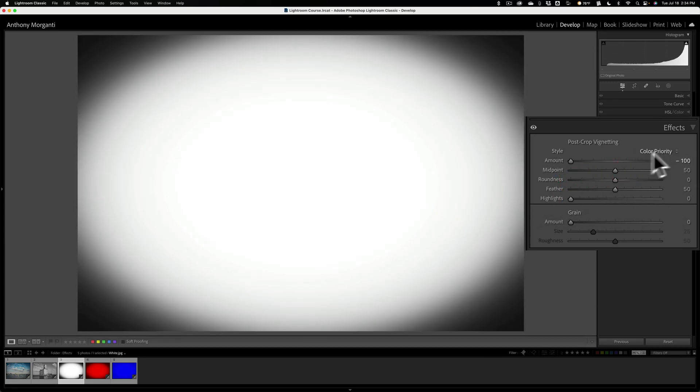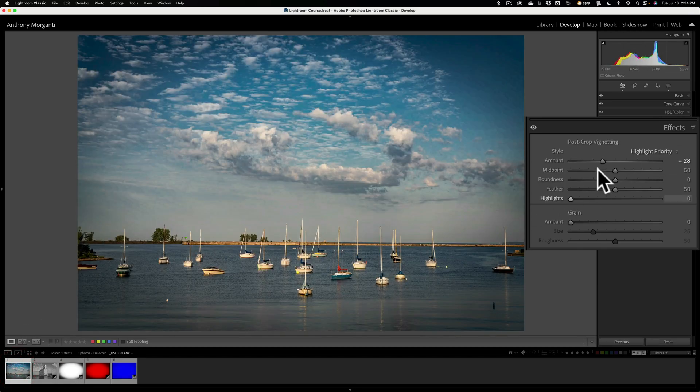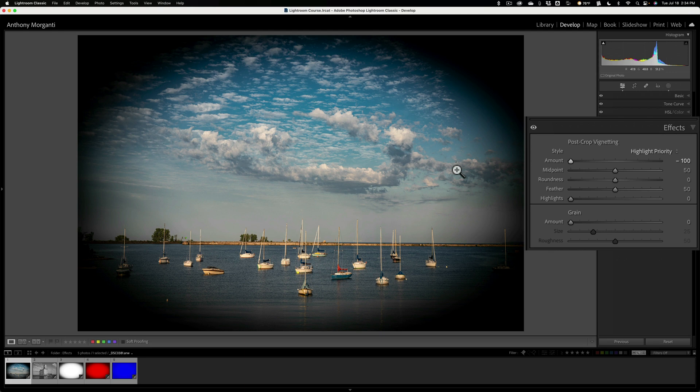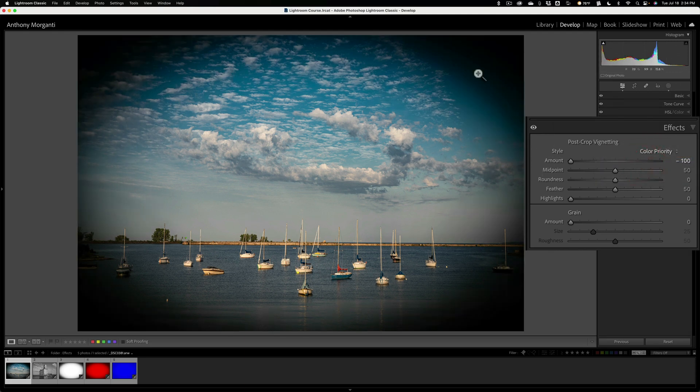So if you have an image that has like sky in it, like this, and you want more of the blue sky and more of the white clouds to come through, change the style to color priority. And you could see it will allow more of that to come through. So that's all that is.